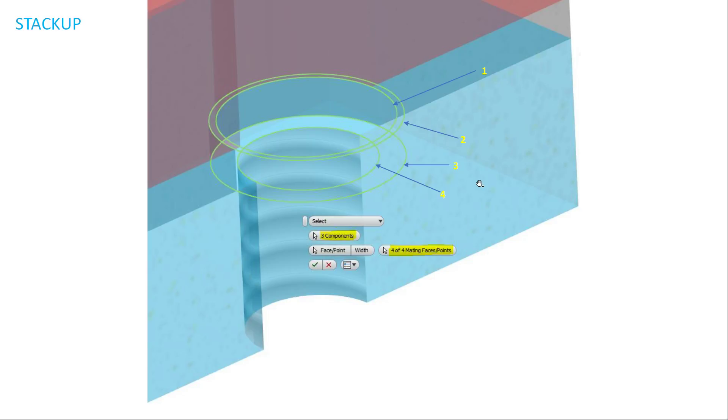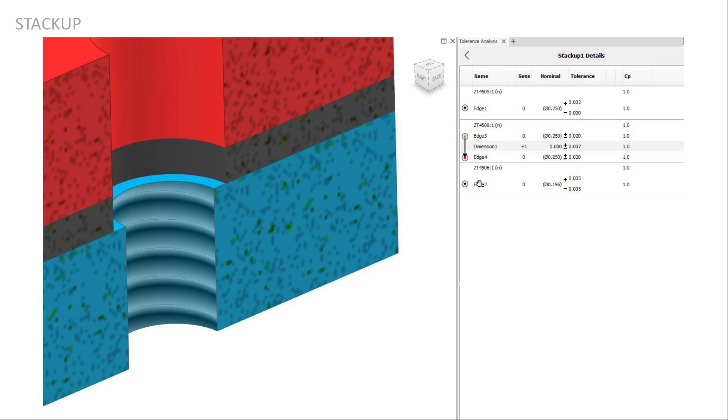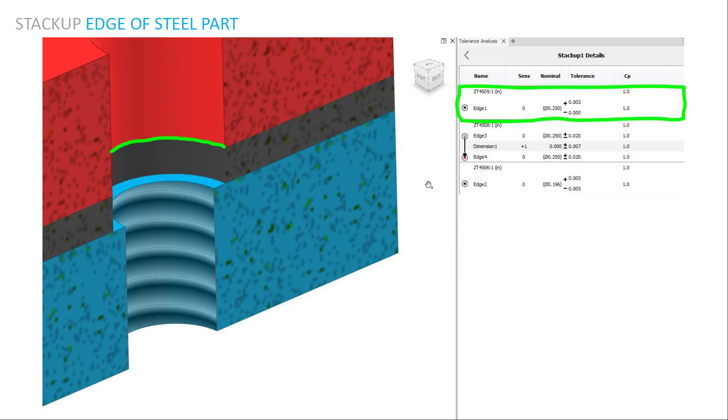And so this is the way I selected it in this order. One, two, three, four. And so here's my stackup. And so you can see edge one is going to be a very tight tolerance, two thousandths up and down zero with a nominal size of a quarter inch. So that's the steel part. That's the red part.